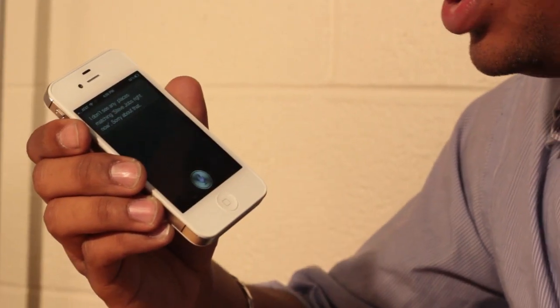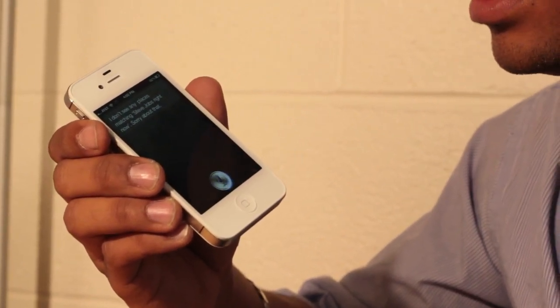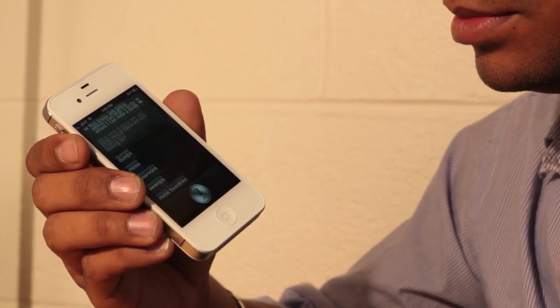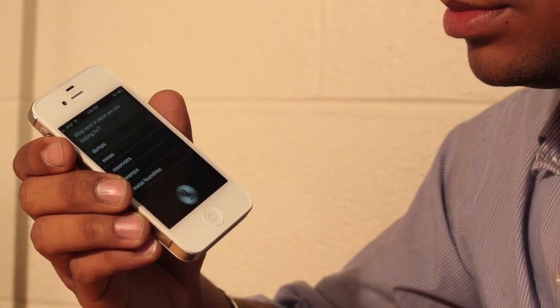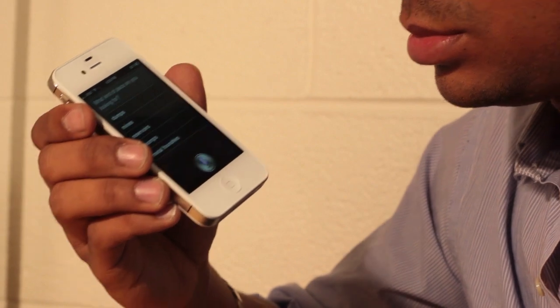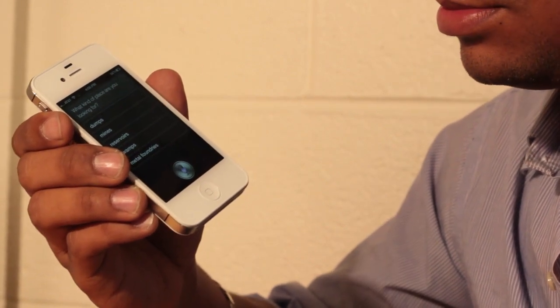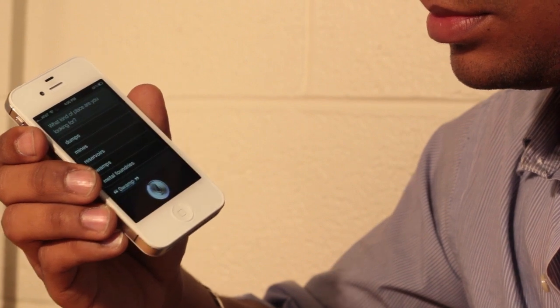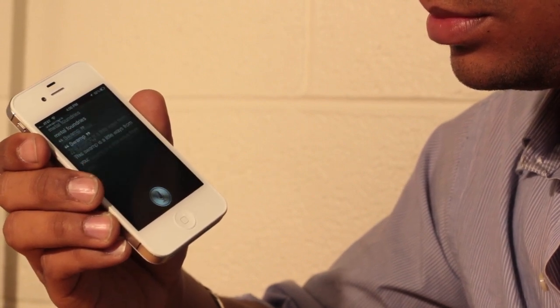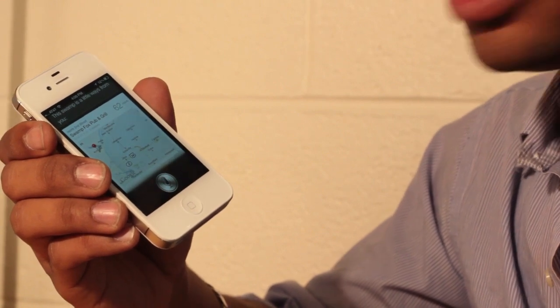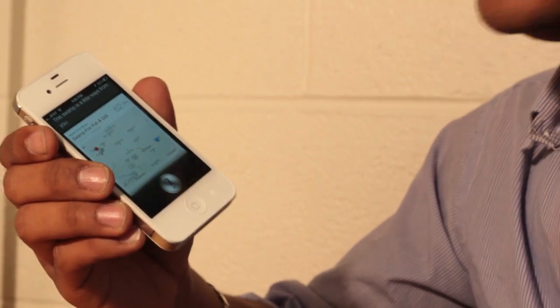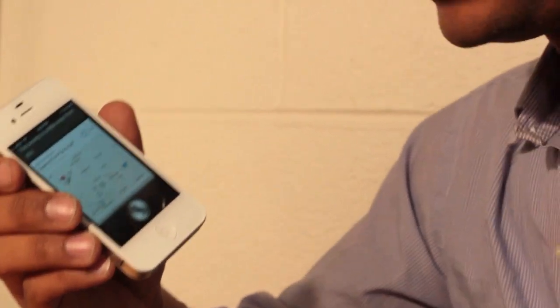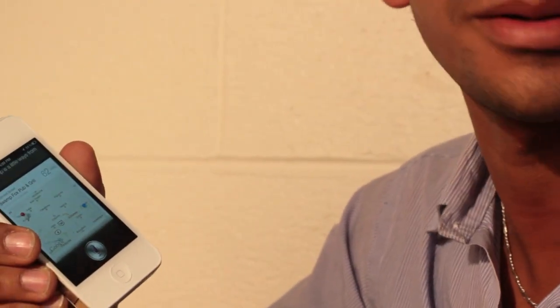Do you know any place where I can hide a body? What kind of place are you looking for? Dumps, mines, reservoirs, swamps or metal foundries? Swamps. Swamps. Swamps is a little ways from you. Alright, so it seems like actually the iPhone allowed me to hide a body and he advised me to hide a body in the swamps, so I could be a serial killer and that would be a good phone for serial killers.